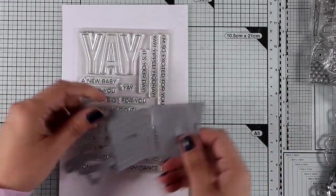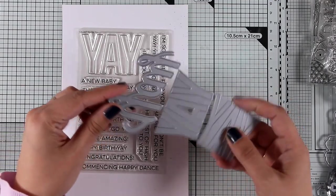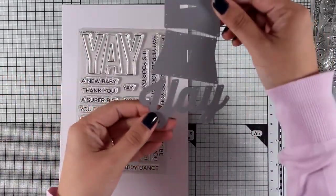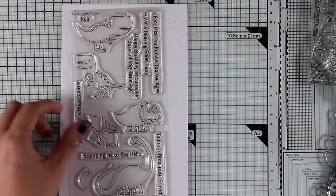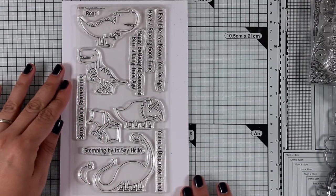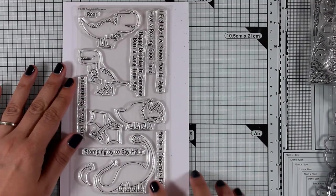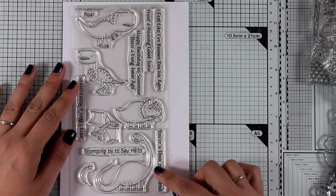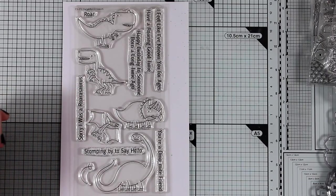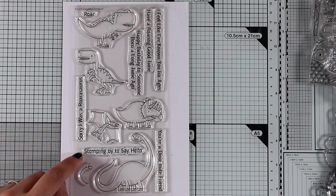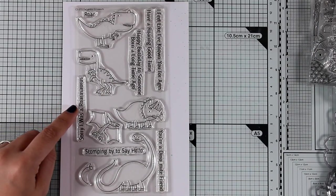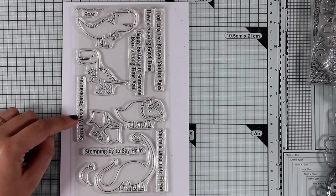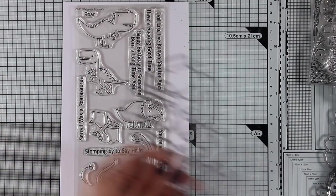Now let's move on to a fun stamp set. This is called Delightful Dinosaurs, and it gives you great dinosaurs in different designs along with lovely sentiments. I absolutely love the one that says Happy Birthday to Someone Born a Long Time Ago. I think this is a lovely stamp set to create friendship cards and birthday cards, especially for kids who love dinosaurs. There are also matching dies.